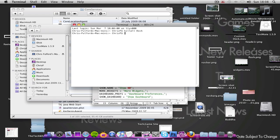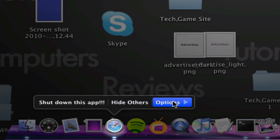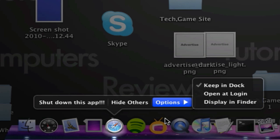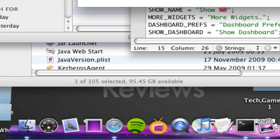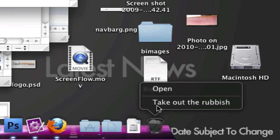Let your dock reload, and as you will see, it now says shut down this app rather than force quit. And then under options, it says display in finder rather than show in finder, and on the trash, it now says take out the rubbish.